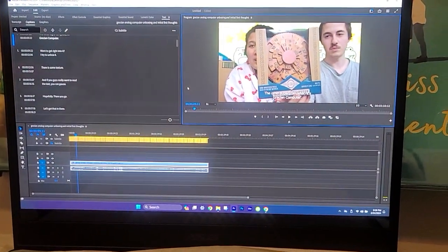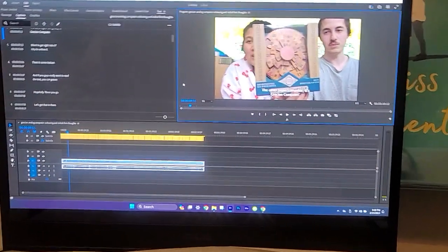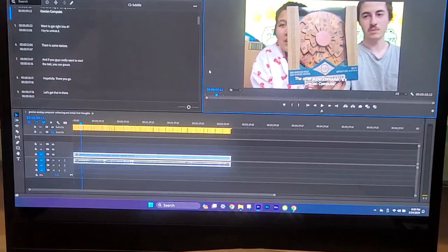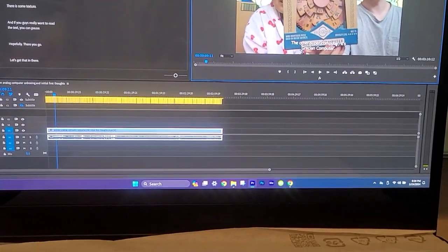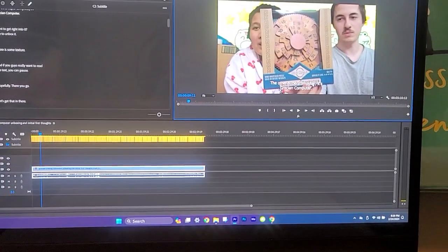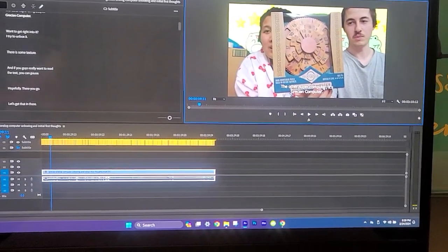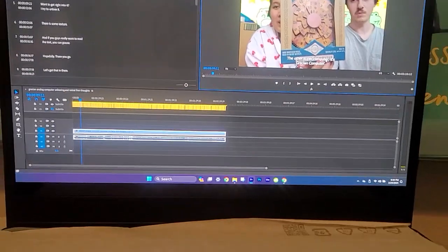Anyways, that's how you make your automatic captions that you may still need to edit the accuracy of on Adobe Premiere Pro. Thank you guys so much for watching and I'll see you in the next one. Bye bye.